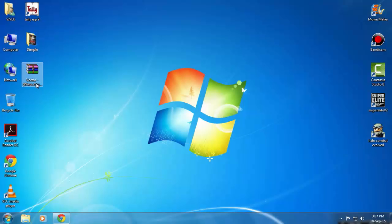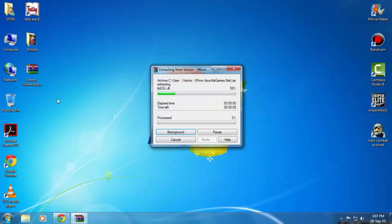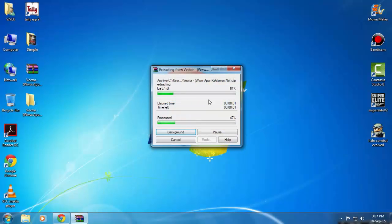So I will just click on extract here. You can see the game is extracting.